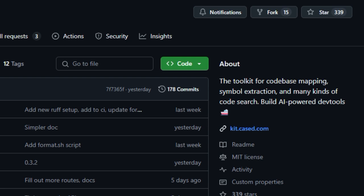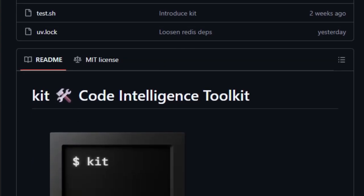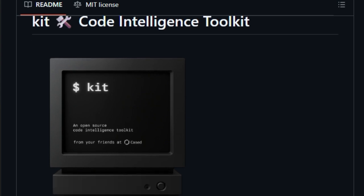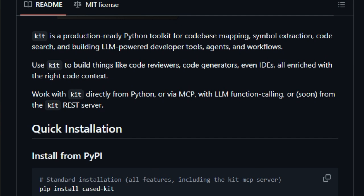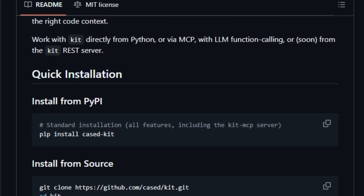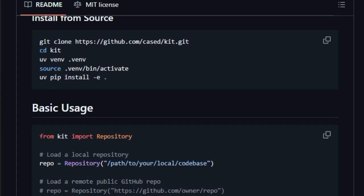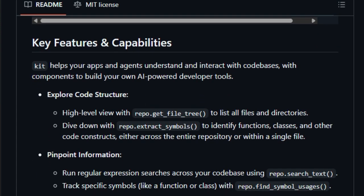What makes KIT unique is its ability to provide a high-level view of a codebase, allowing users to list all files and directories using repo.get_file_tree. It can also identify functions, classes, and other code constructs within a file through repo.extract. Additionally, KIT supports searching across the codebase with regular expressions using repo.search_text, and tracking specific symbols with repo.find_symbol_usages. It can break down large files into manageable pieces suitable for language model context windows via repo.chunk_file_by_lines or repo.chunk_file_by_symbols — crucial for integrating with large language models (LLMs) that have context size limitations.